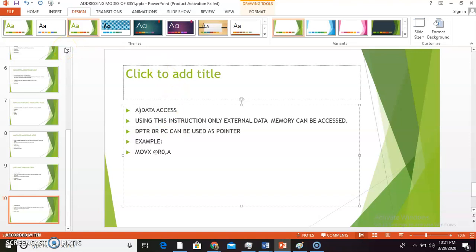These are the various kinds of addressing modes of 8051. After studying addressing modes, we can now study the instruction set of 8051, which I will explain in my next video. Thank you so much.